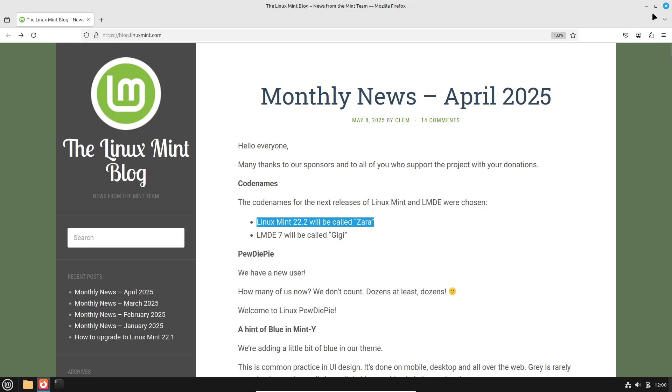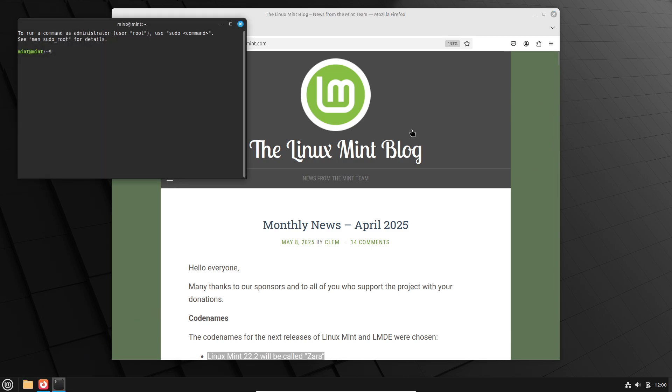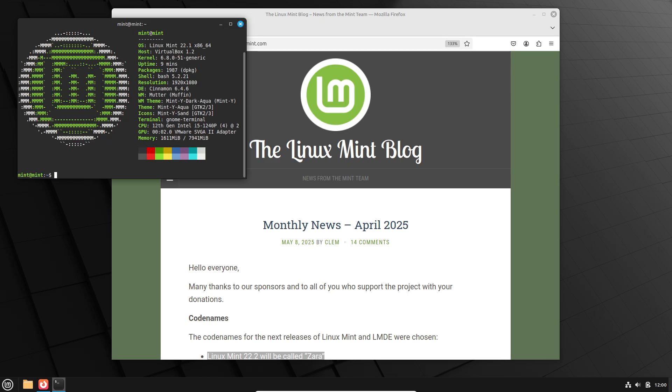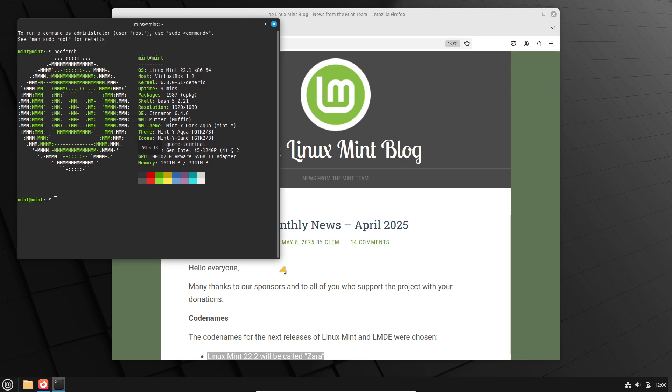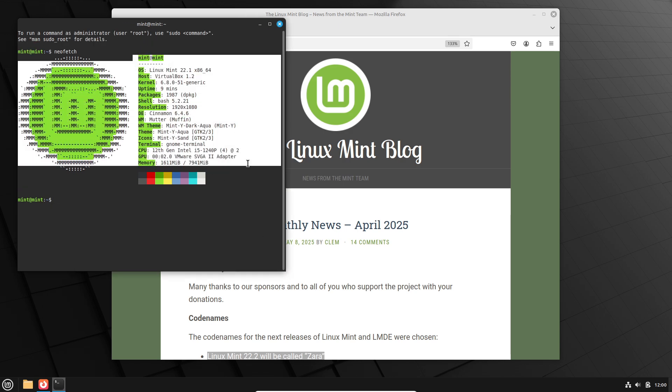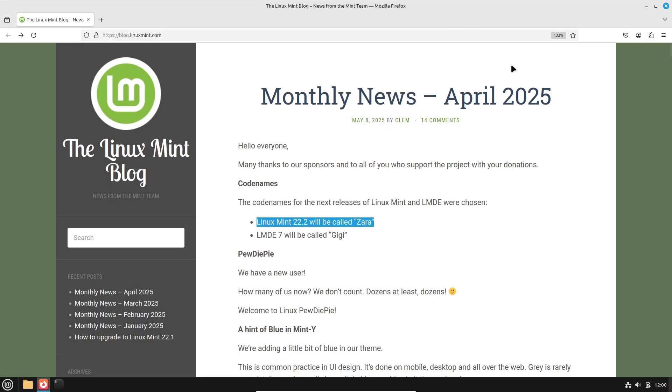Linux Mint 22.2 represents an evolutionary step. Subtle visual refinements make the desktop feel fresher, and improved Flatpak theming closes a key gap in application integration. Meanwhile, kernel flexibility and long-term support maintain Mint's hallmark reliability.